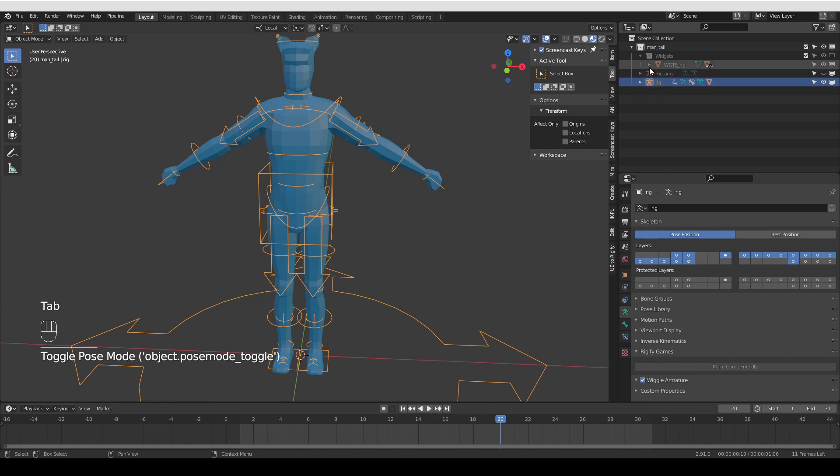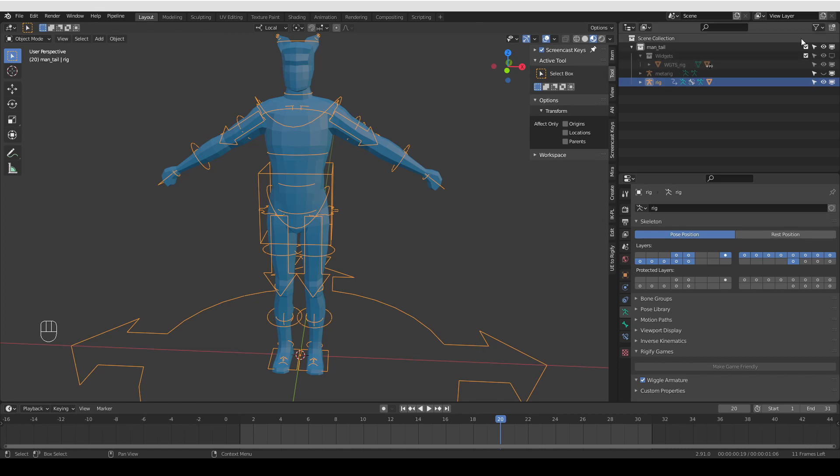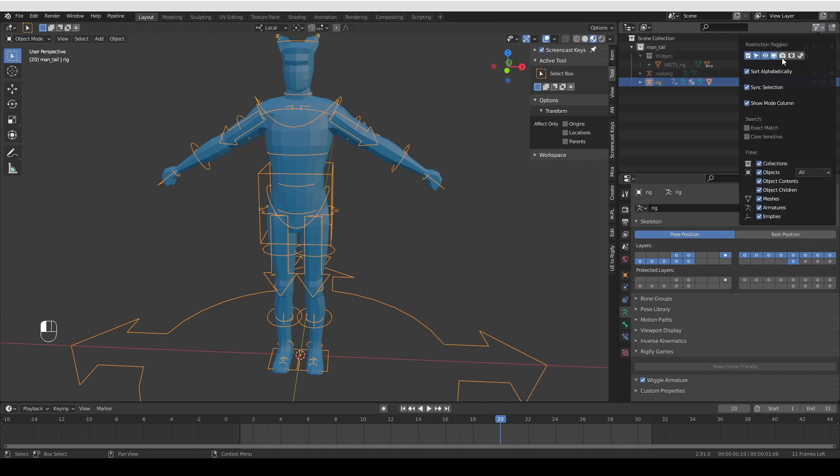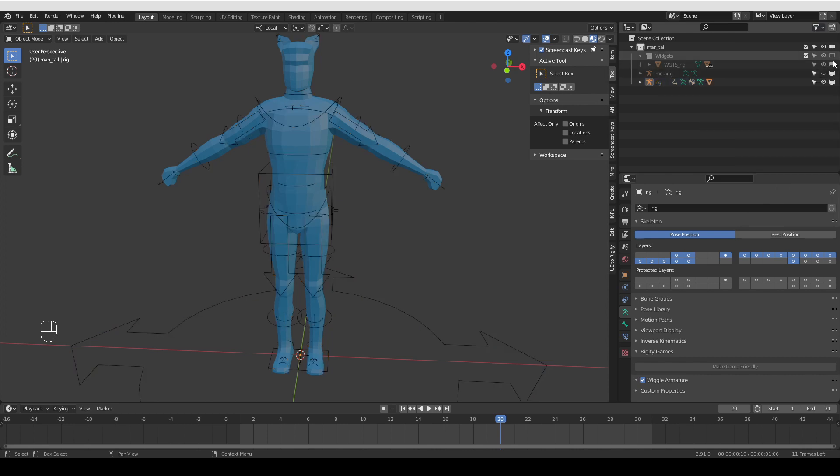When you clicked generate, Rigify also created this widgets collection that is hidden by default. Now, if you're using the default Blender settings, you may not see this screen icon here. By default, Blender hides this viewport setting. If you want to show it, click this funnel icon and enable the screen. And then you'll be able to unhide your widgets like this.